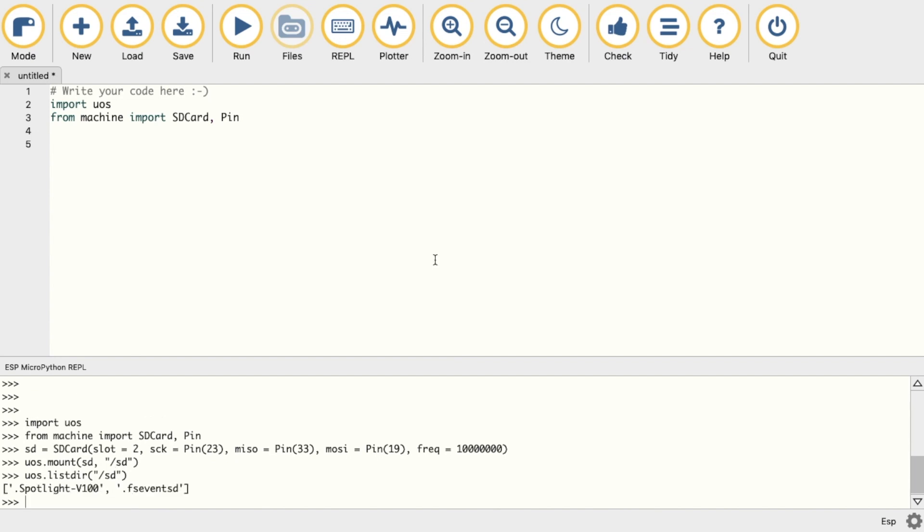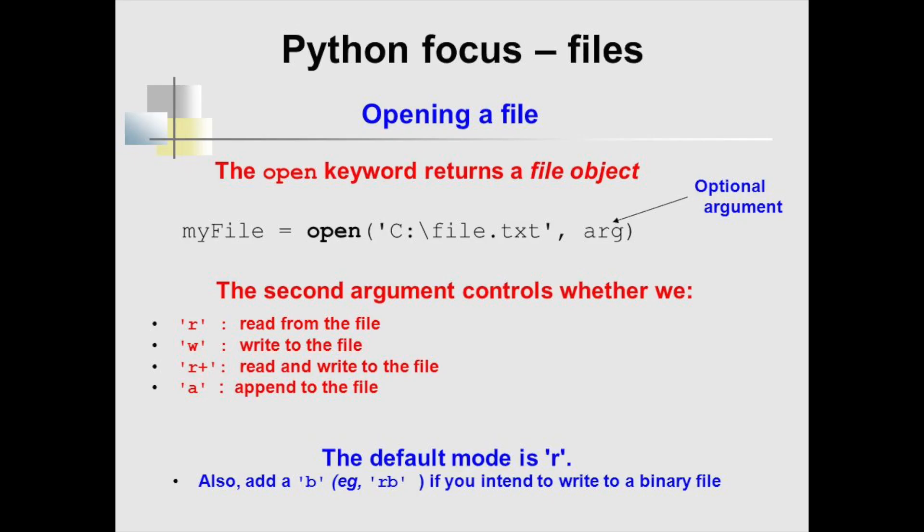If you've never dealt with reading and writing files in Python before, let's have a quick review. When we open a file, we also need to state what we want to do with it - whether we want to read, write, or append. If we simply write to the file each time, the previous content will be overwritten, so we need to use 'a' instead for append if we want to add to the existing data. We might also add a plus to each of these letters which gives extra functionality. Also, 'x' can be used if the file doesn't already exist.